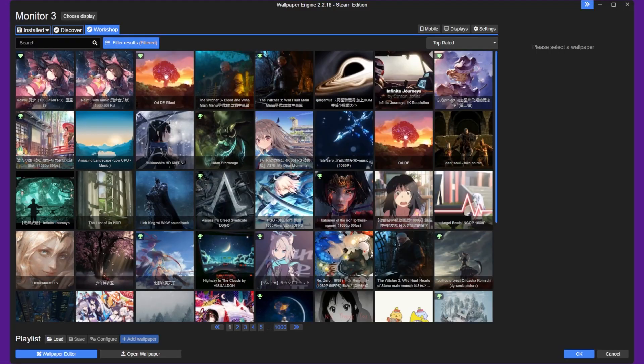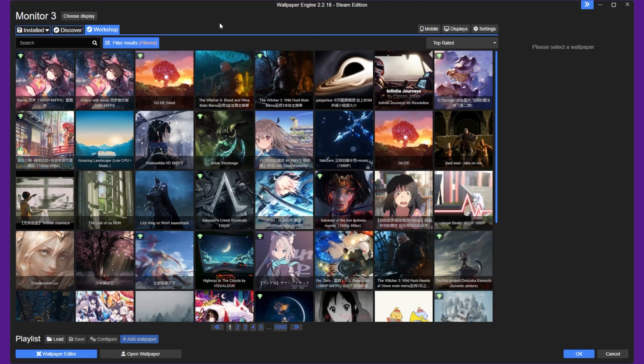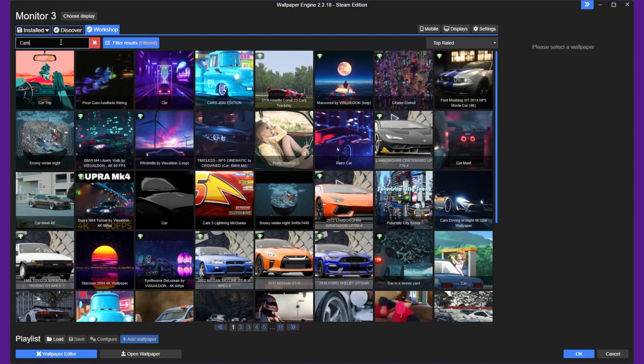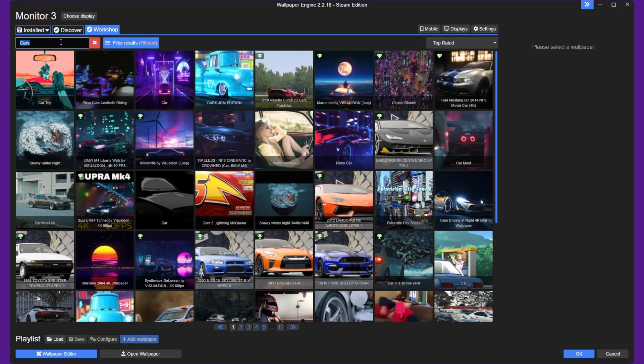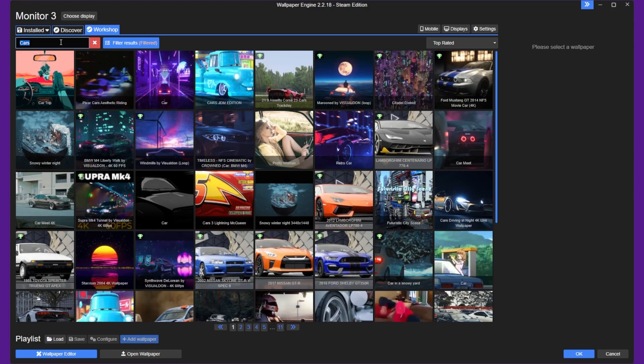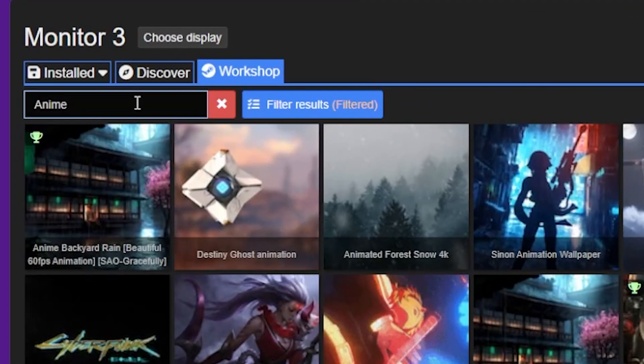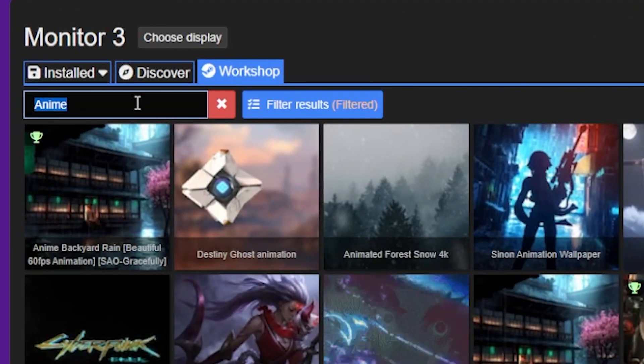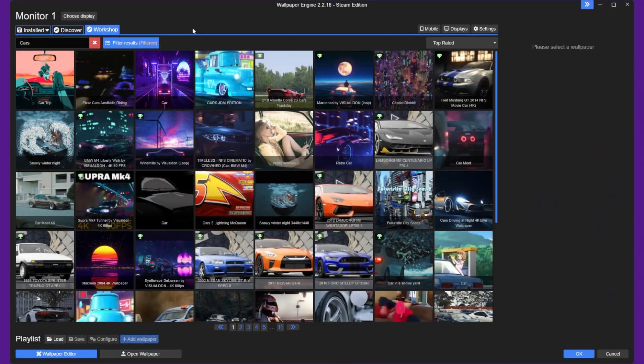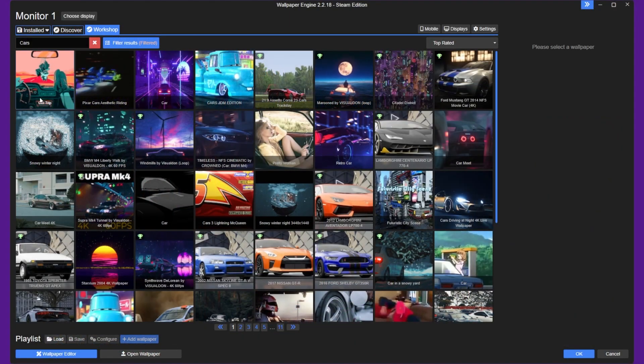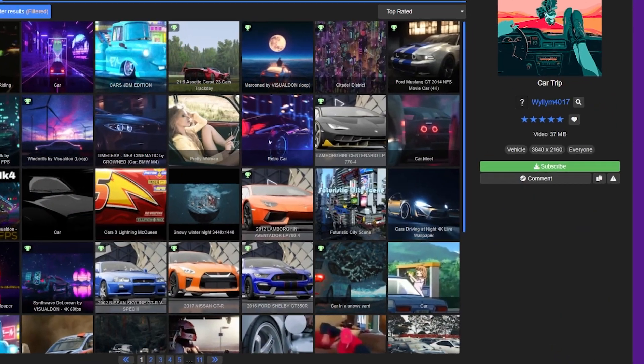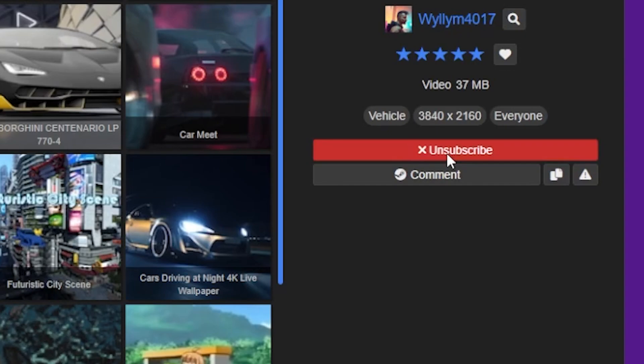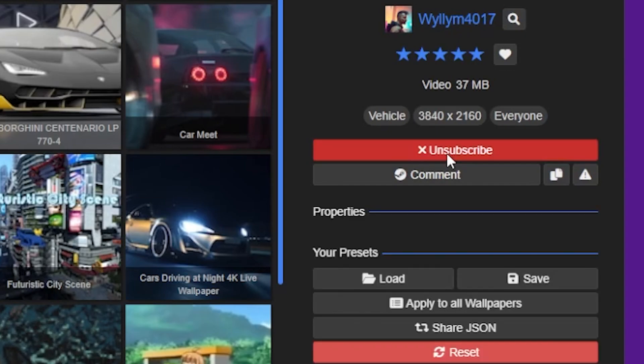After you install Wallpaper Engine, you can start browsing through the various wallpapers that are available. You can find a wide variety of animated wallpapers on Wallpaper Engine's workshop, which you can access from within the software. Once you find a wallpaper that you like, simply click on the subscribe button to download it. The wallpaper will be added to your Wallpaper Engine library.